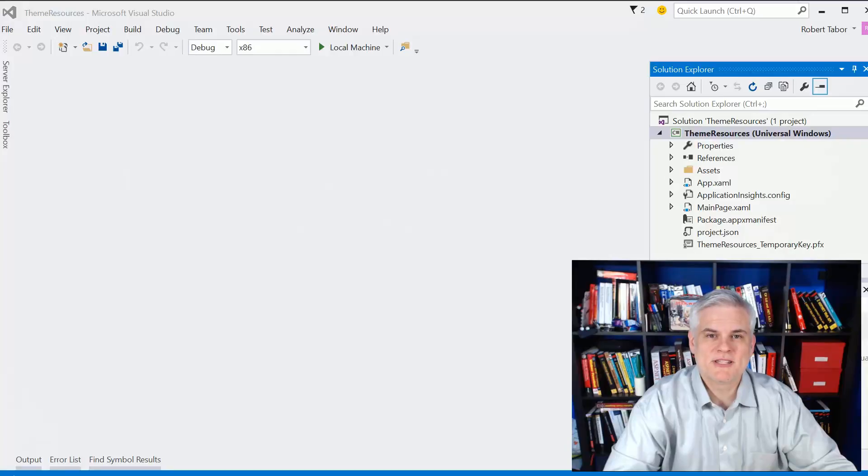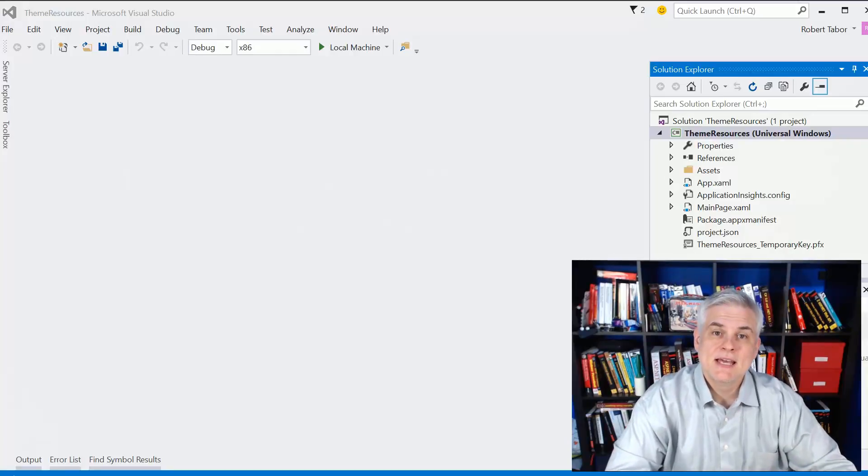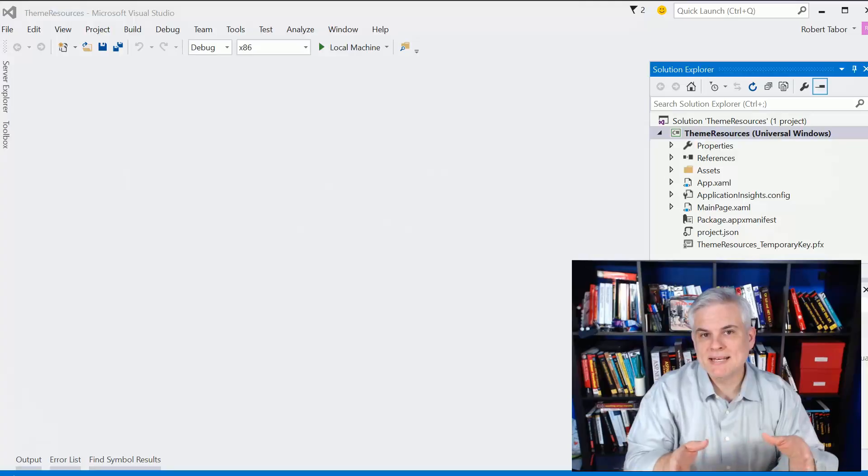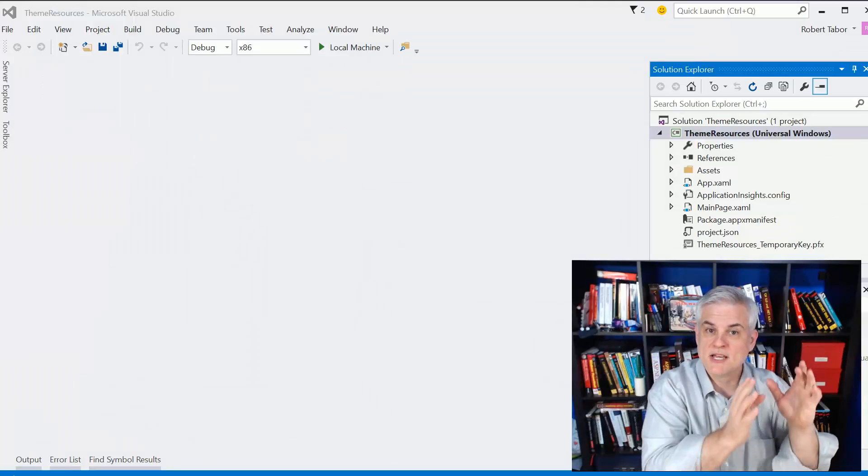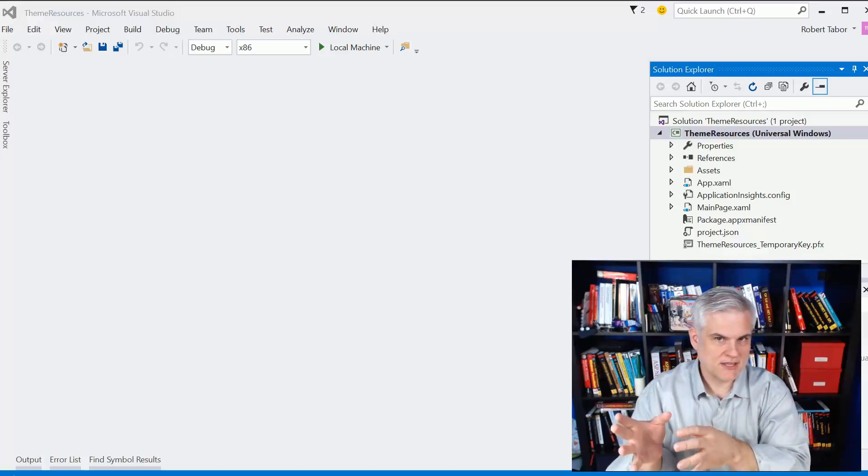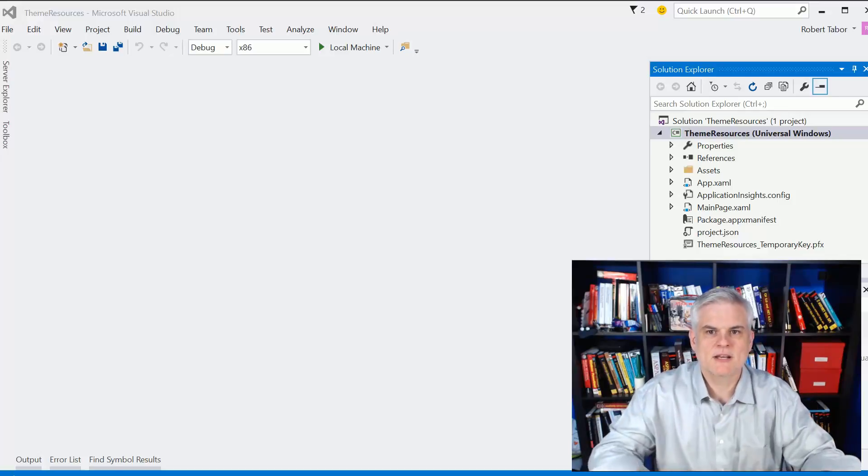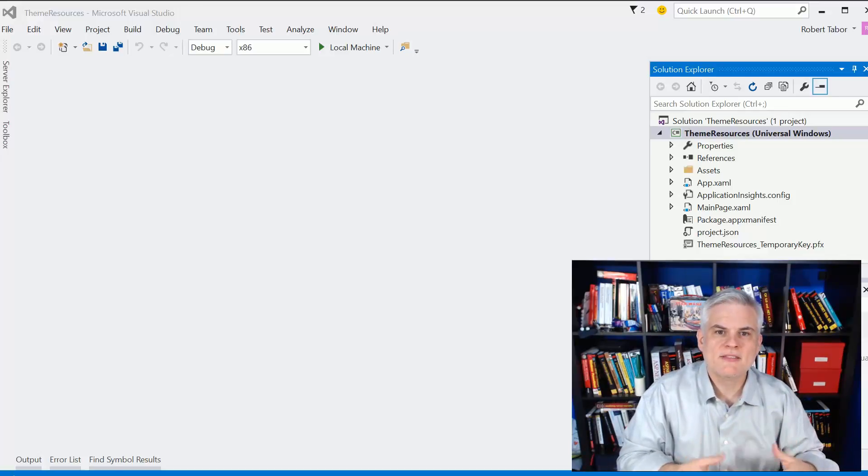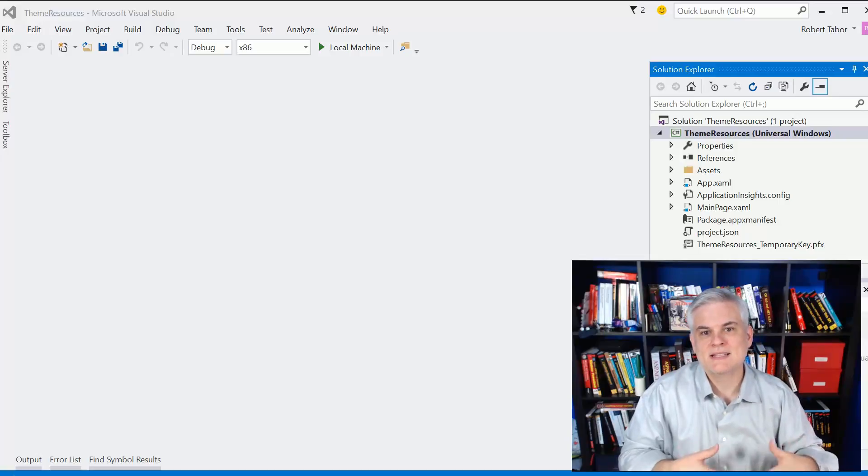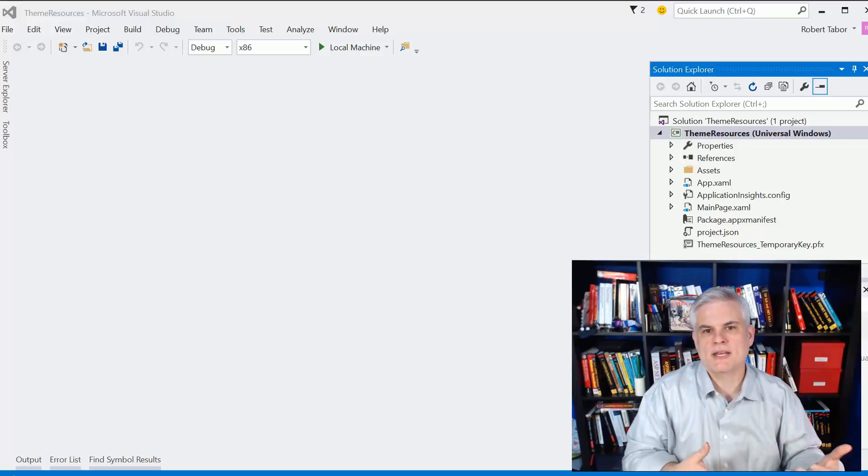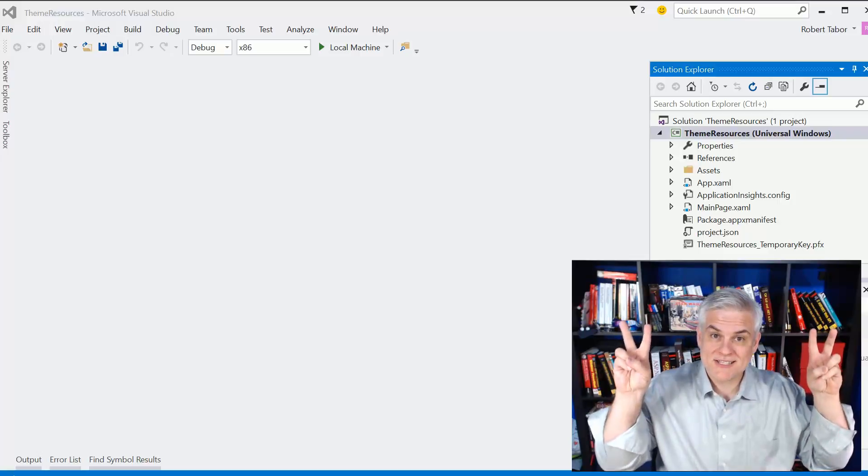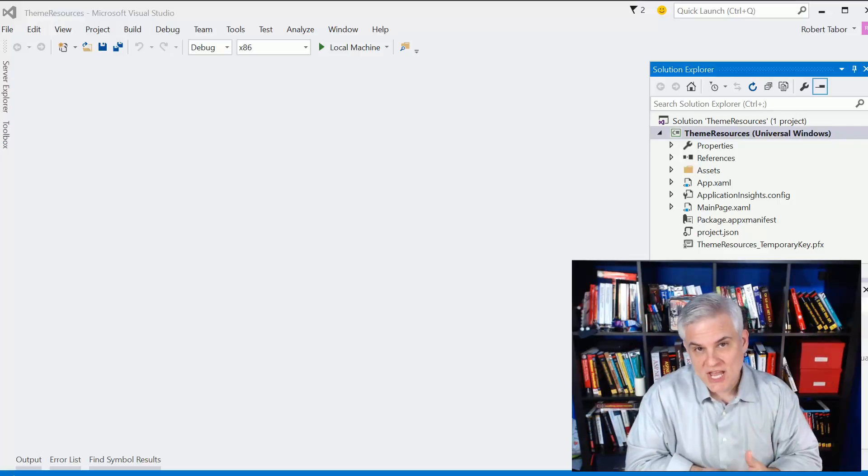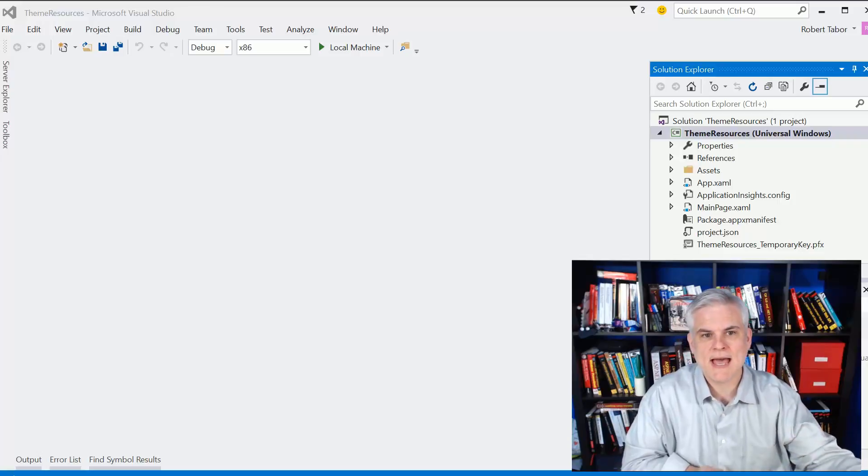Hi, I'm Bob Taber with www.LearnVisualStudio.net. Up to now, we've only looked at binding to styles using the binding expression with curly braces, static resource, and then some style name. We said earlier that this type of binding, the static resource binding, only happens once when the app first starts. That's why it's a static resource. It won't change throughout the life of the app.